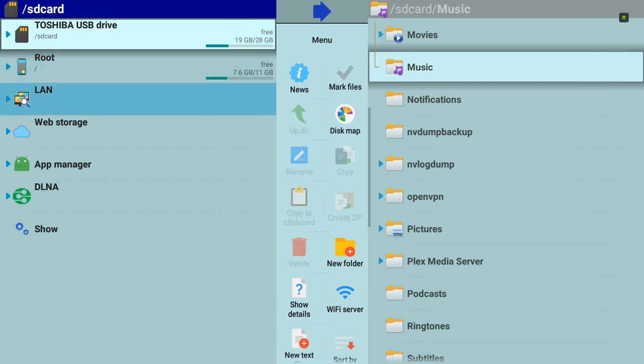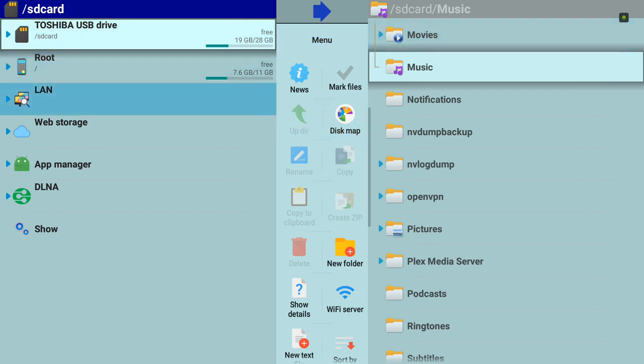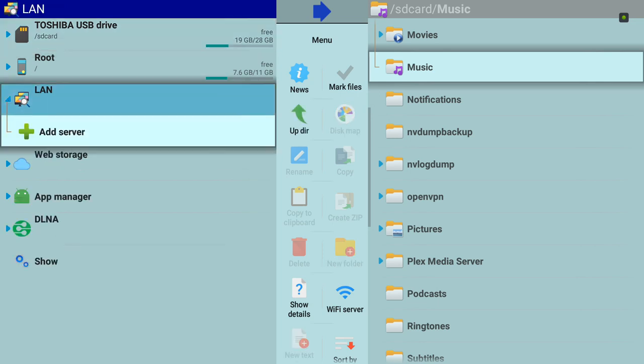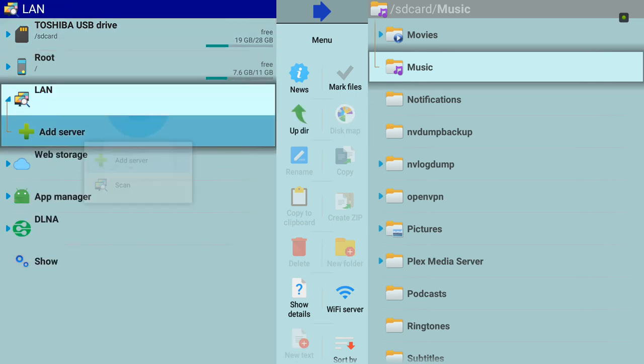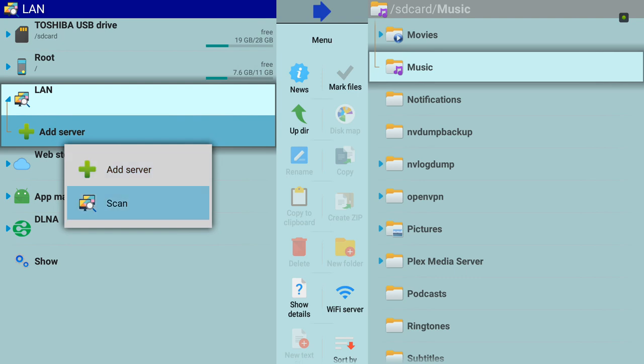Once you're in Explore File Manager, go to LAN and click on Add Server. If you don't know the IP address, you can do a scan. It will scan all the other computers in your network with shared folders in it. It will just take like 15 to 30 seconds.